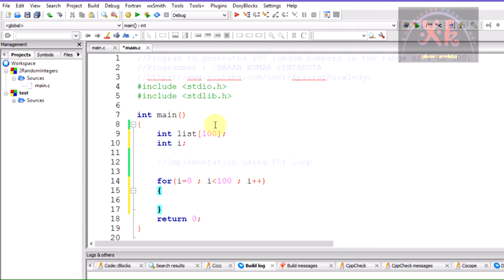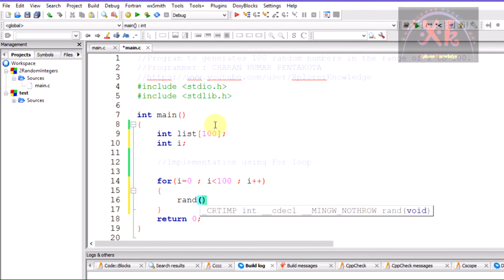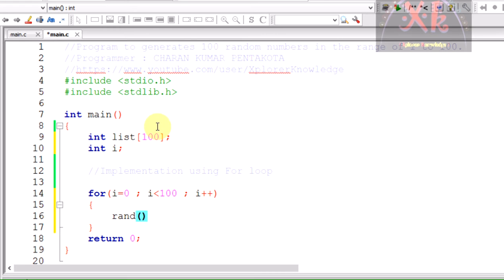I am going to use a function named rand. Rand is going to generate one value and I want to store the generated value into a variable known as x. So let us declare the variable x.